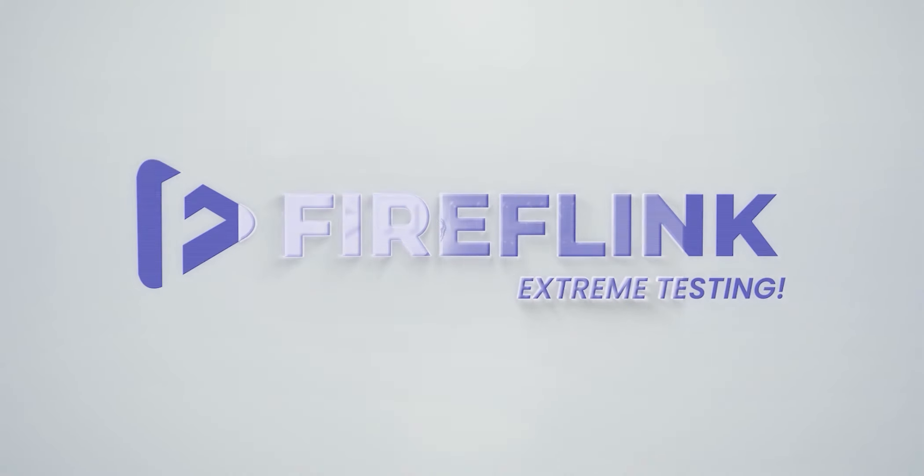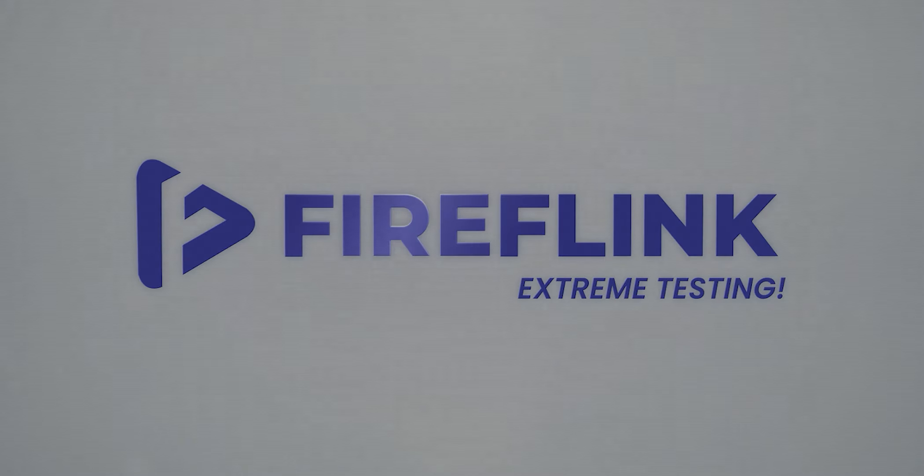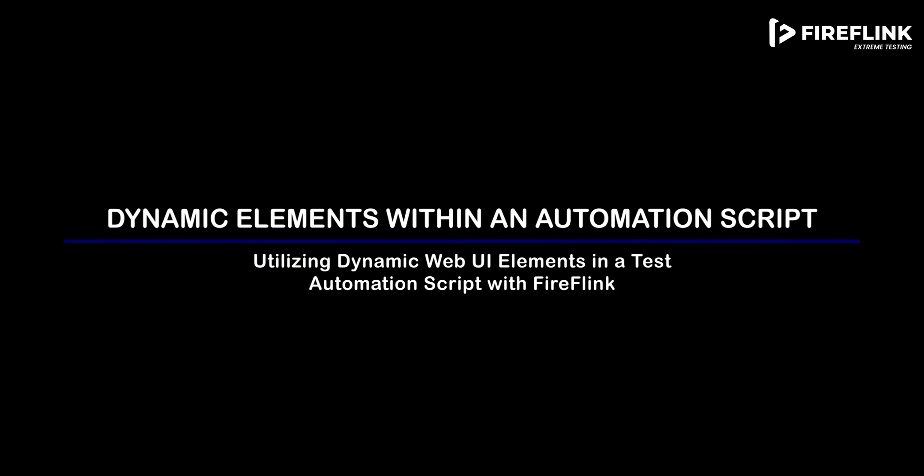Hello, and welcome to Fireflink Tutorials. In this video, the primary focus will be on how to efficiently handle dynamic elements in an automation script using Fireflink.